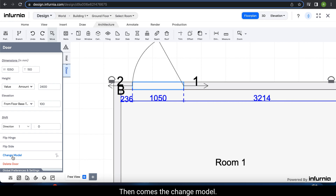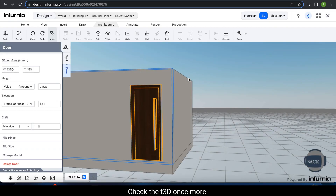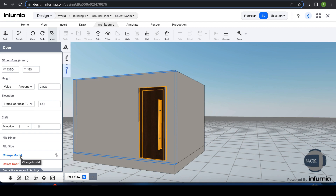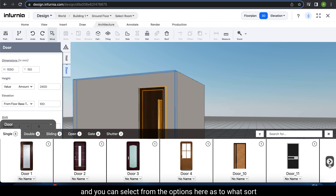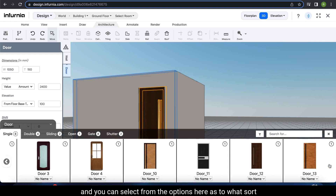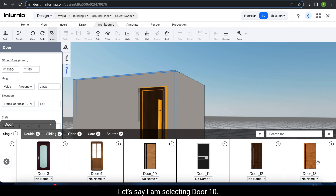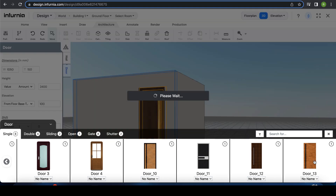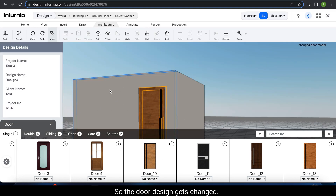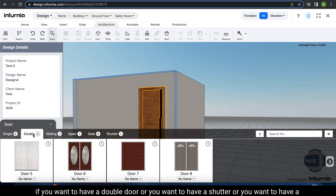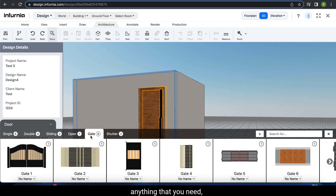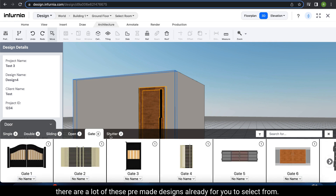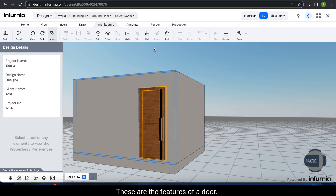Then comes the change model. Let's check the 3D view. If you want to change the model of the door, you can select change model and choose from the options as to what sort of door you want. Let's say I am selecting door 13 — so the door design gets changed. Similarly, if you want to have a double door, a shutter, or a gate, there are many pre-made designs already available for you to select from. These are the features of a door.